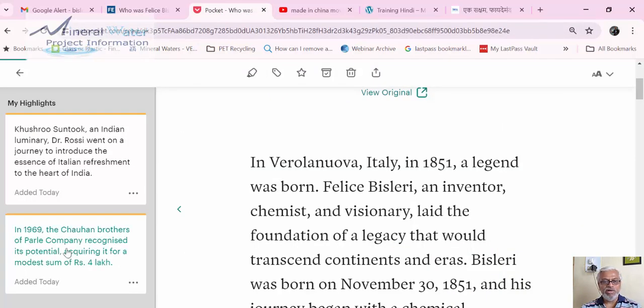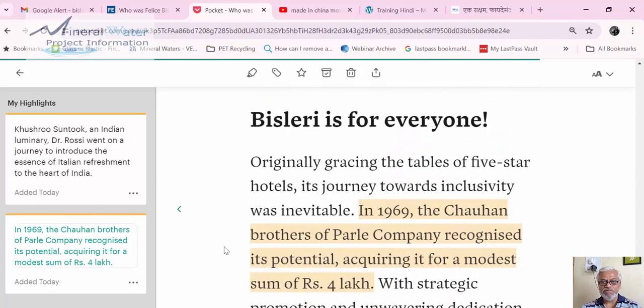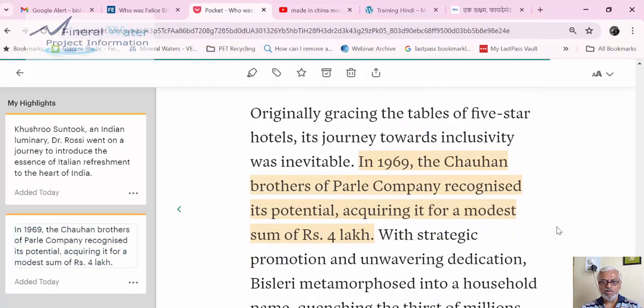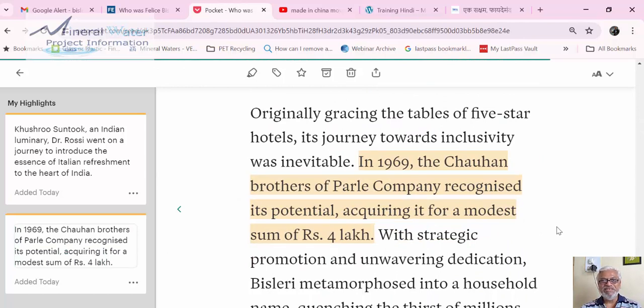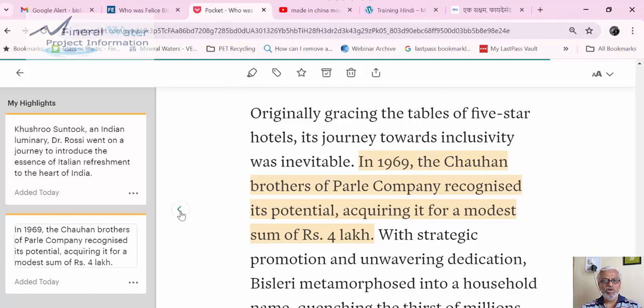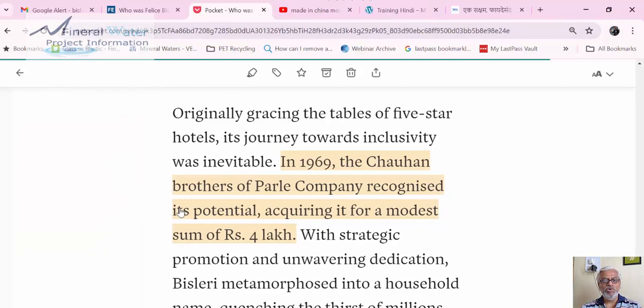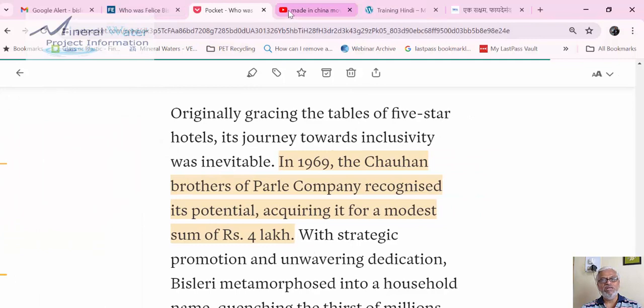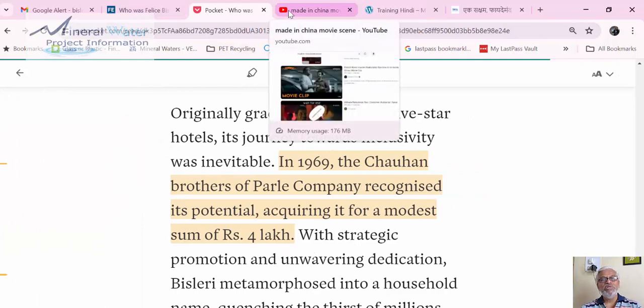In 1969, the Chauhan brothers, the current owners of Bisleri Parle company, bought the brand Bisleri in just four lakh rupees. And now see what an empire it is - seven thousand crores was the valuation. Something to learn is that you have to be visionary, believe in your things, and take it slowly and steadily.